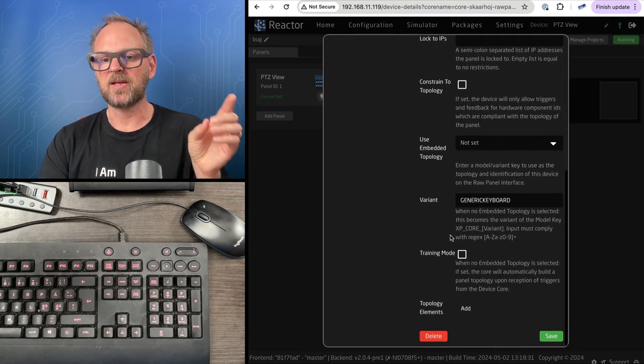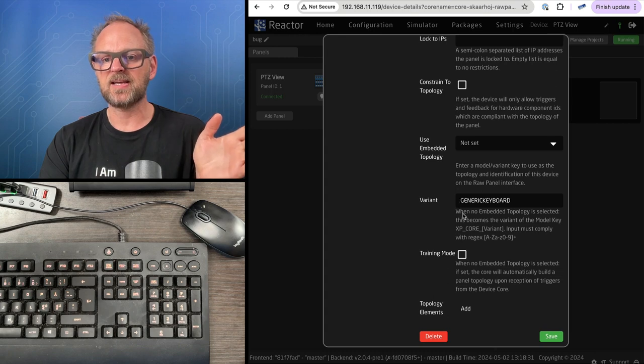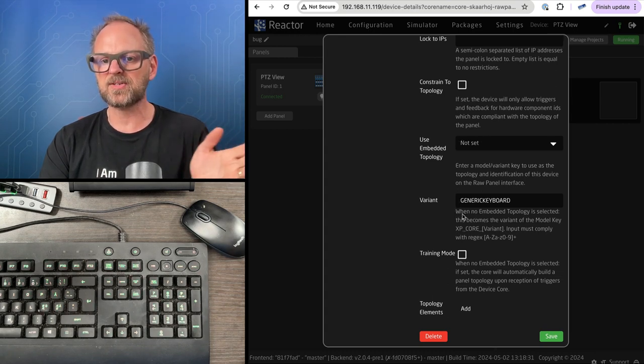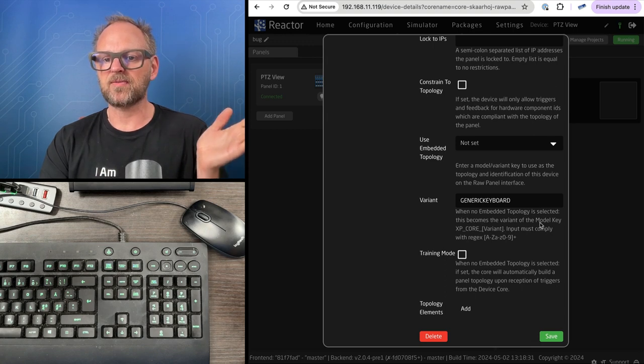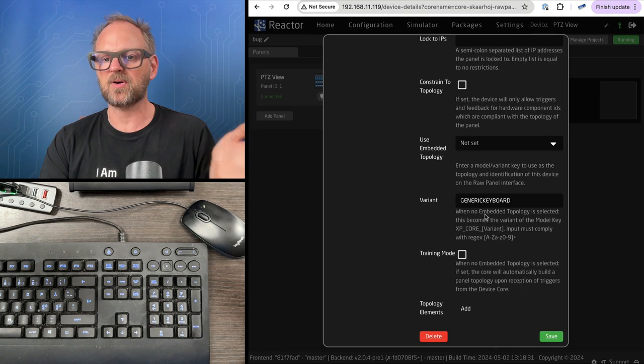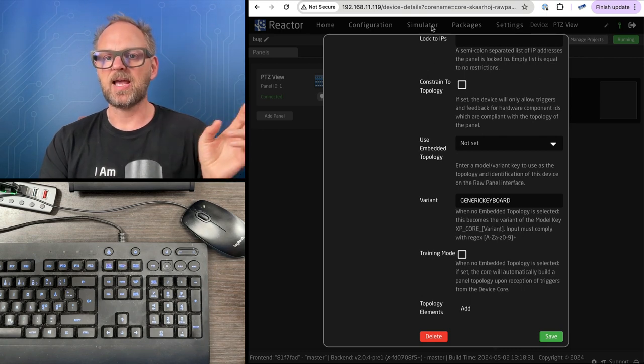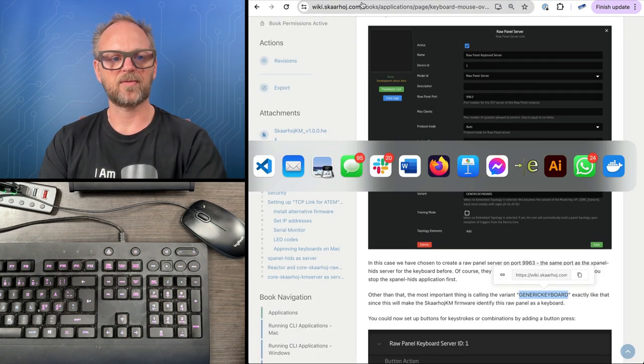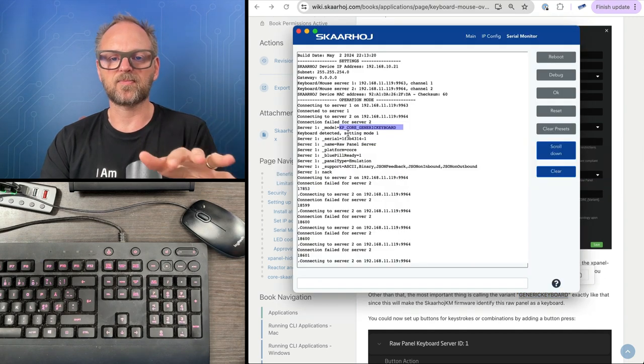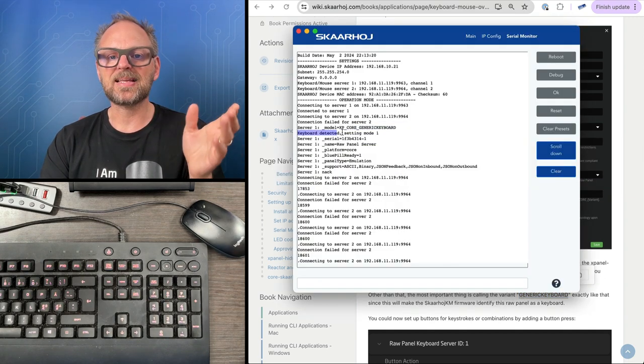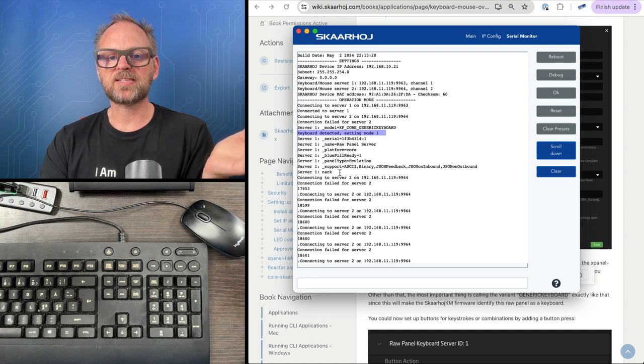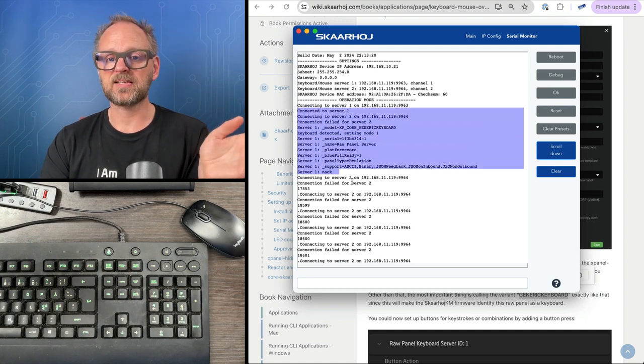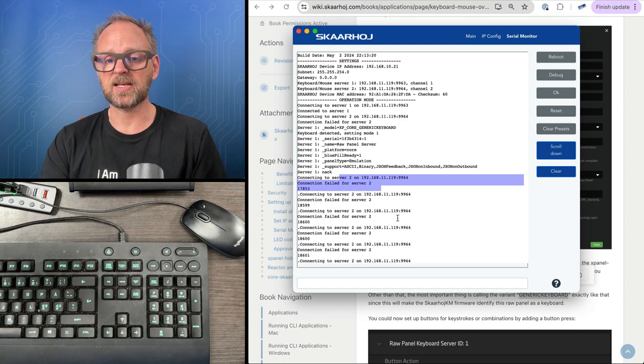Notice if you don't choose any embedded topology, this becomes the variant of the model key XP_core_variant. That was used by the firmware to detect it as a keyboard. Things are fine for server one but not for server two. We don't need server two, so we need to disable that.